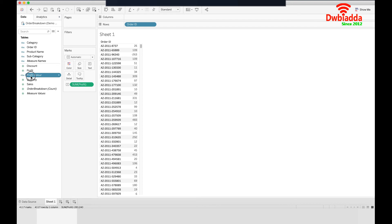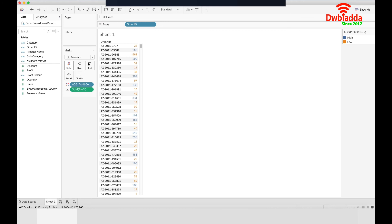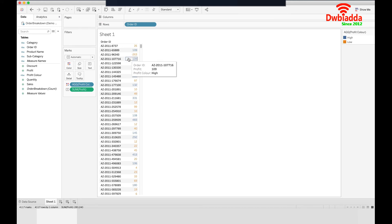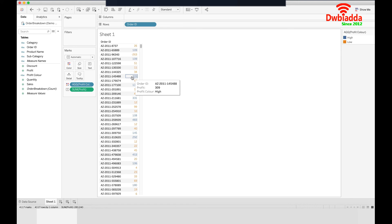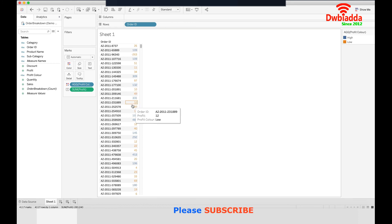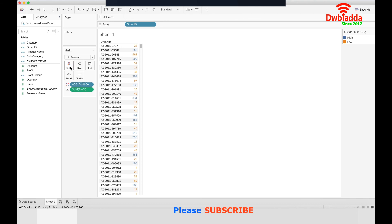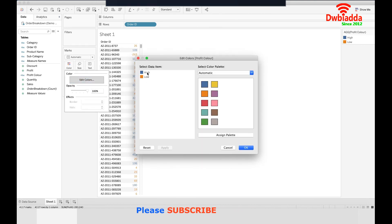I'll take the profit color field and drop it to the color option. As you can see, I now have different colors in the profit column. For any order ID whose profit is more than 100 the color is blue, and for any order ID whose profit is less than 100 the color is orange. We can even change the colors by going to the color option and pressing edit colors.